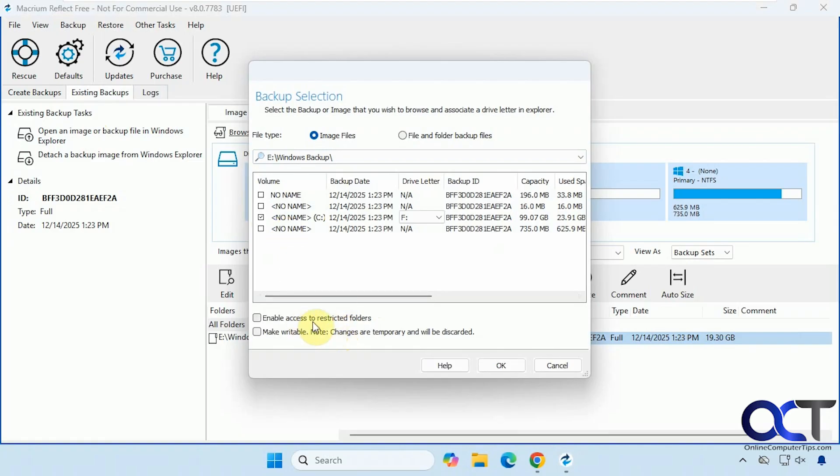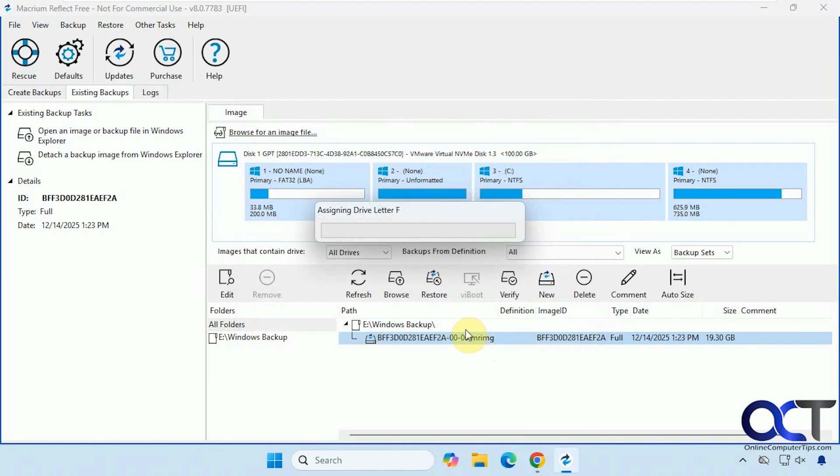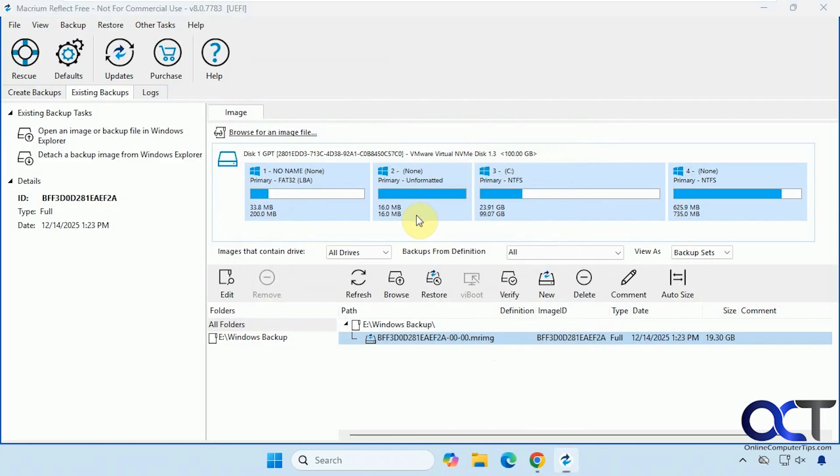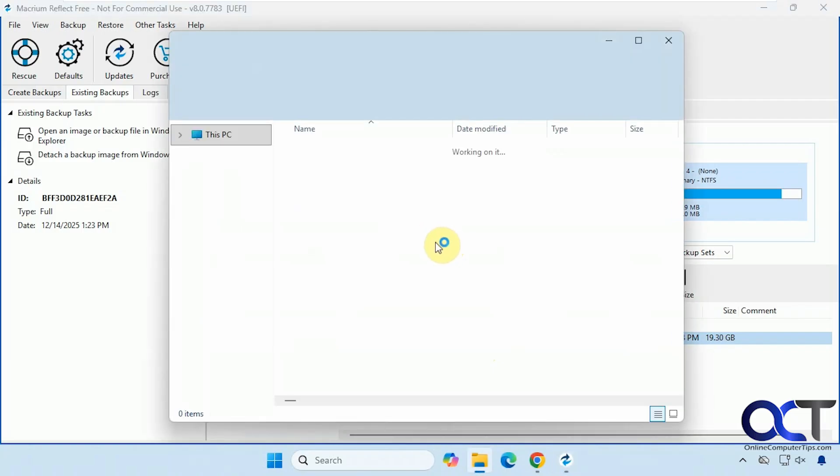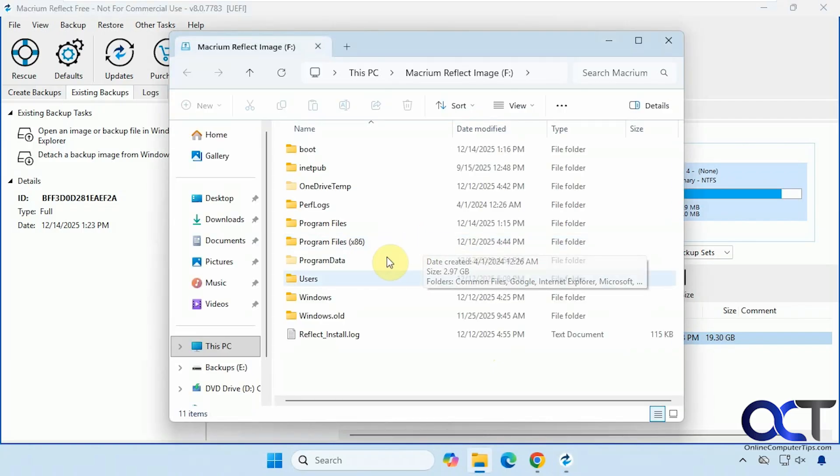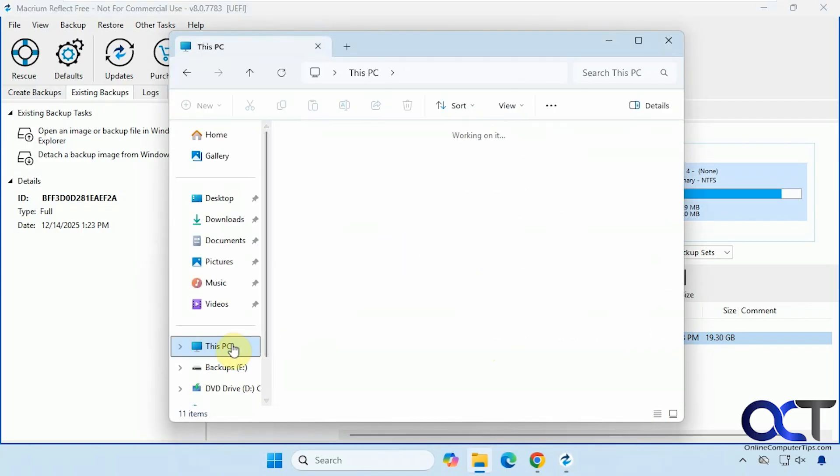And if you want to enable access to restricted folders, you can check this box or make it writable. But it says these changes are temporary and will be discarded. So click OK. It assigns a drive letter, most likely the next available one.